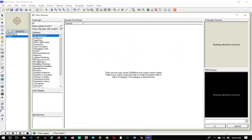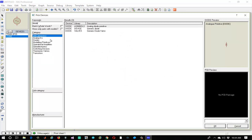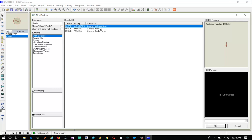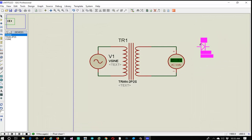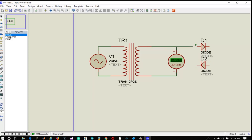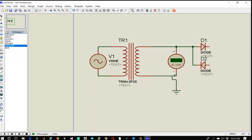Let's select another component — the diode. We need to select a generic diode, and I am placing two of them. The second diode is rotated using the plus sign on the keyboard. Now let's connect the P-junction of D1 and N-junction of D2 to the same terminal of the secondary coil, and the other terminal of the secondary coil must be grounded. Let's play the simulation and it's okay.